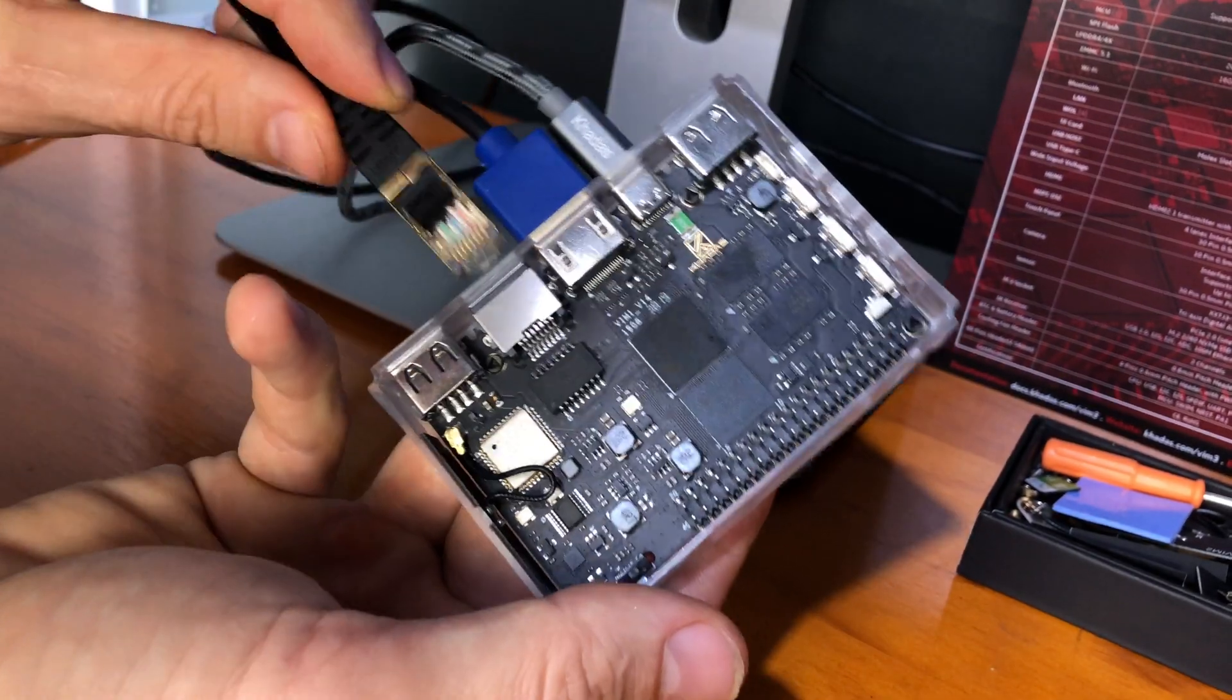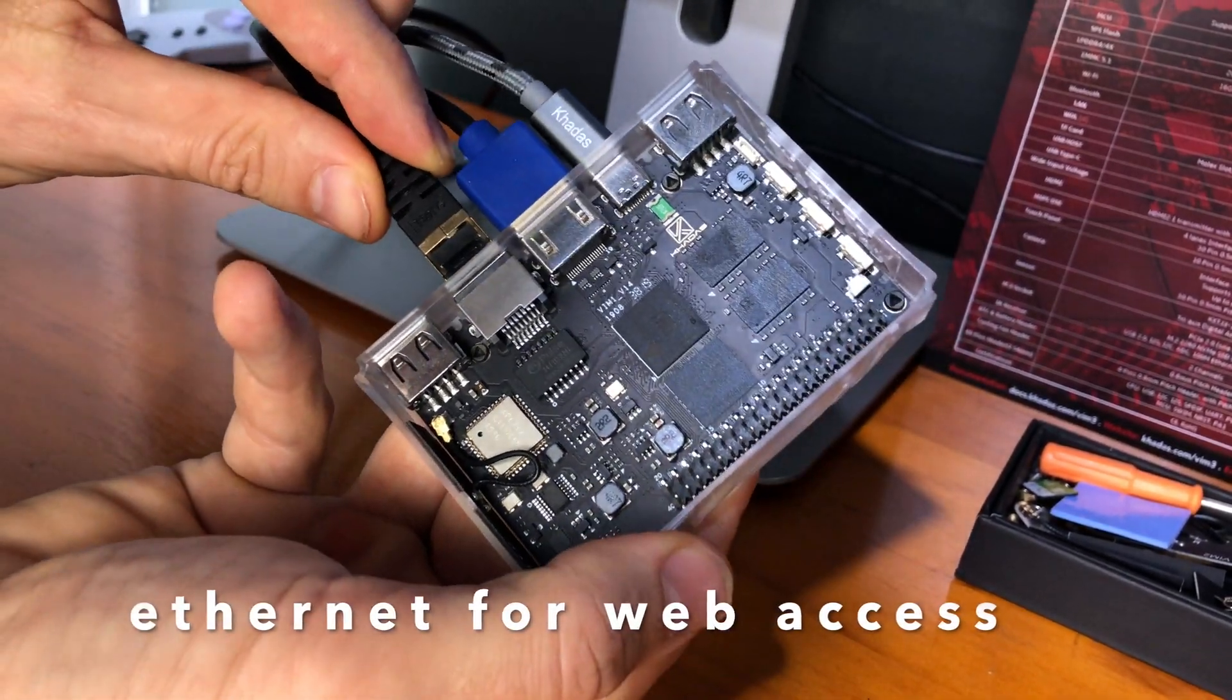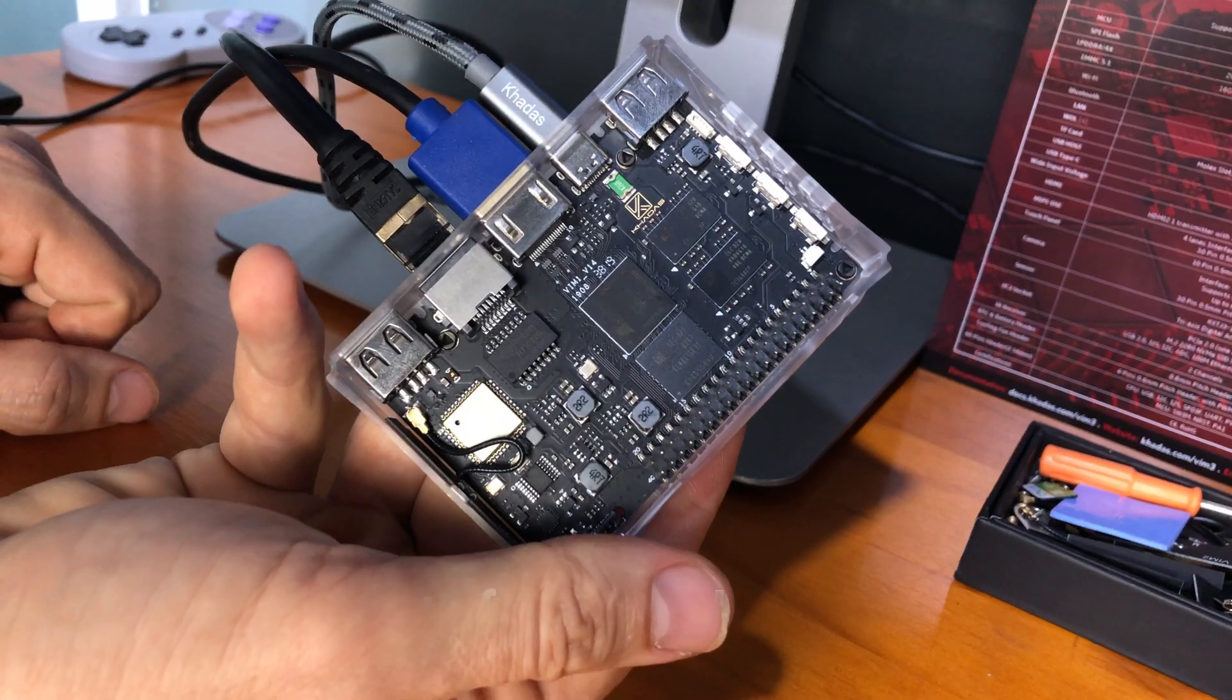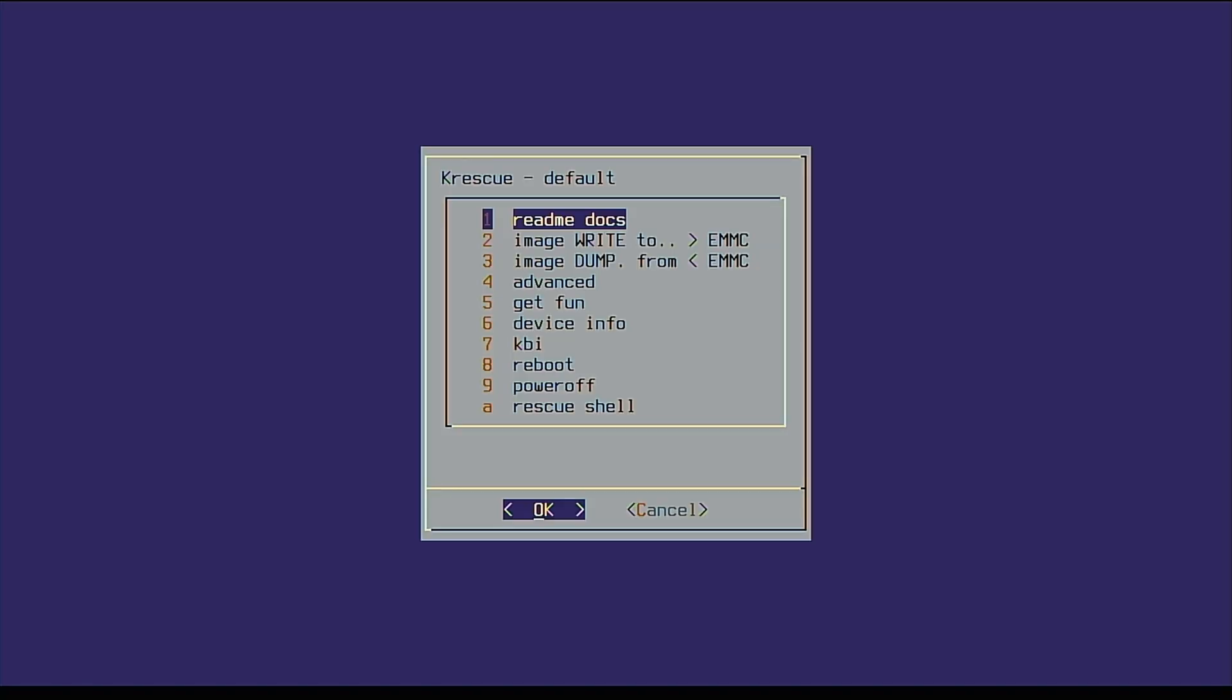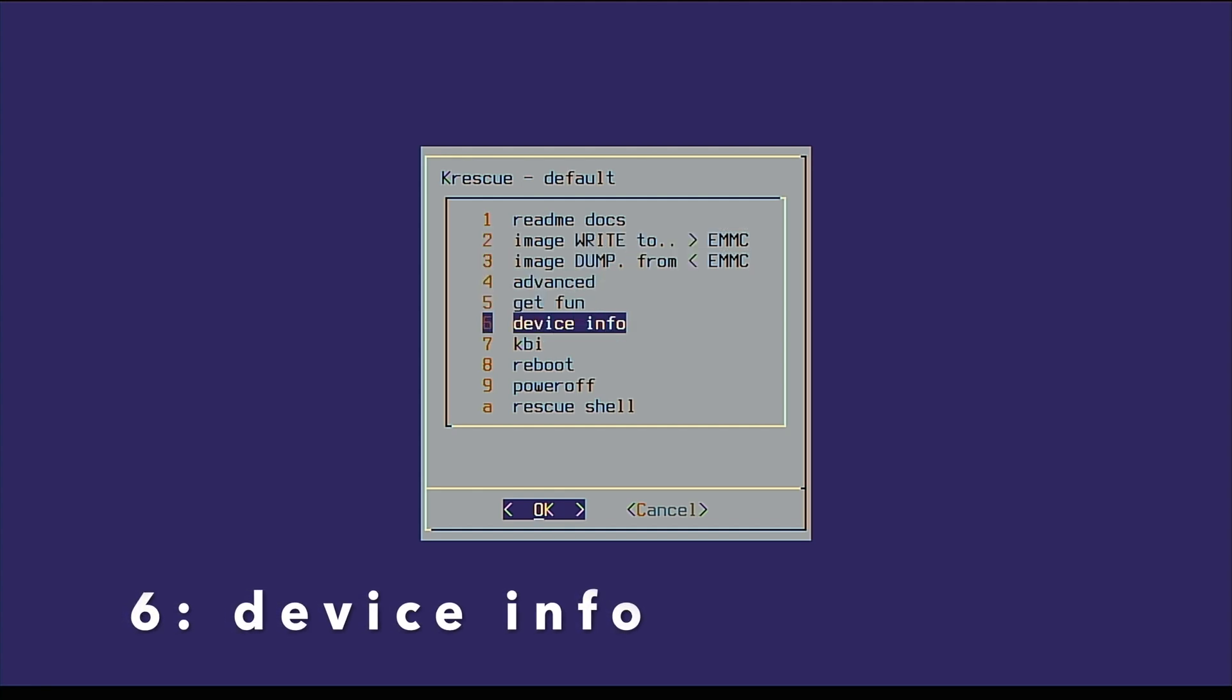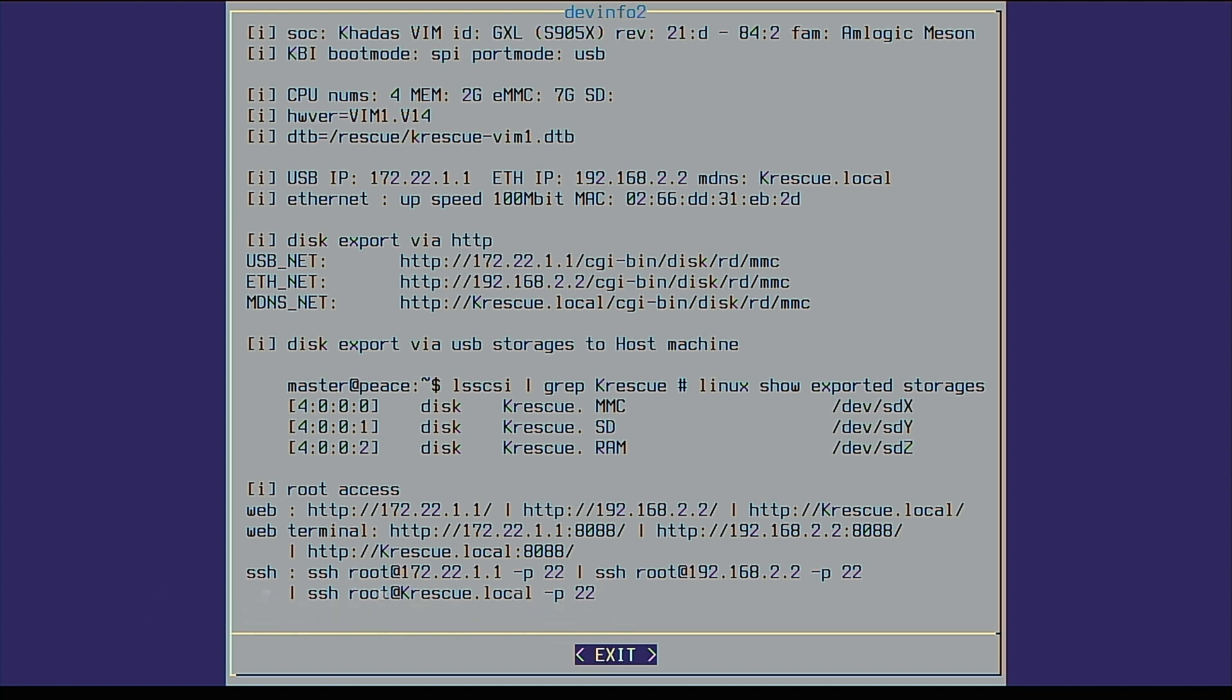Before continuing, ensure that your Vim is connected to the web via Ethernet. Krescue does not work with Wi-Fi at this time. To check if your Vim SBC is online, go to option 6, device info, and look for an IP address under Ethernet.